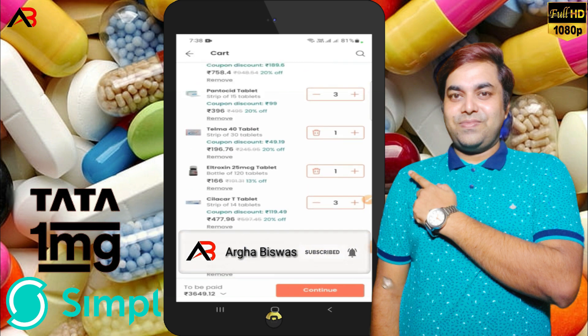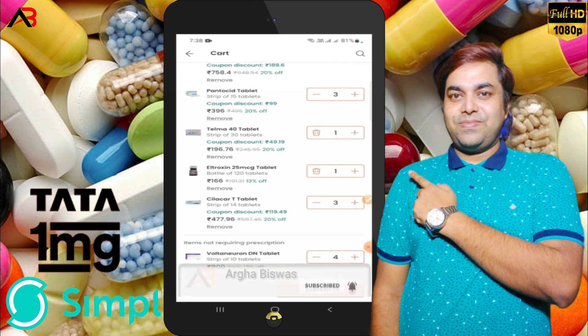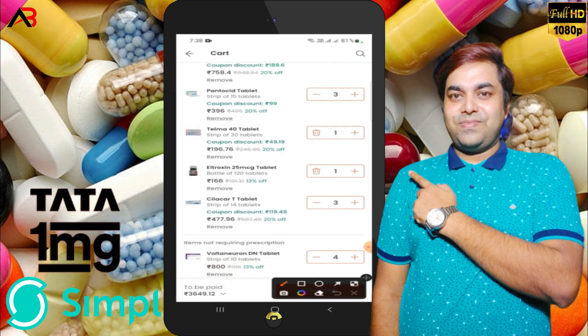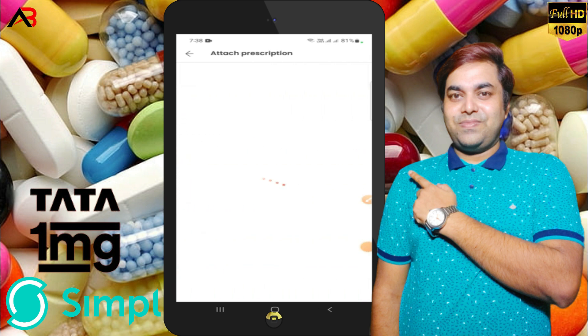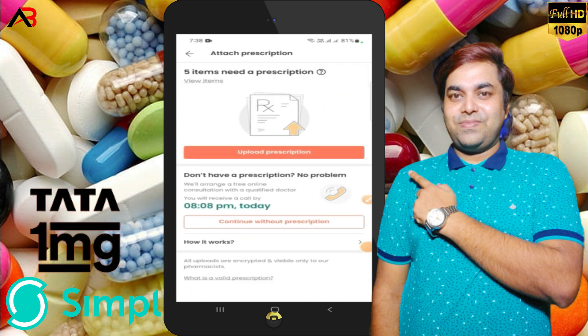I will click on ASAP delivery. Then I will click the continue button. You can upload a prescription, or you can continue without a prescription.